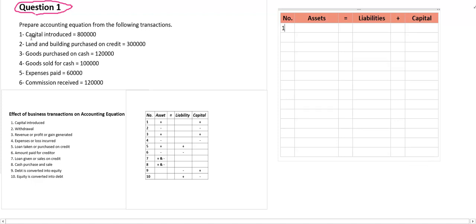See the first transaction: capital introduced. What is the effect of this one? If capital is introduced, one side — asset increases — and on the other side, capital increases. So write the asset increase on one side as well as the capital increase on the other side.